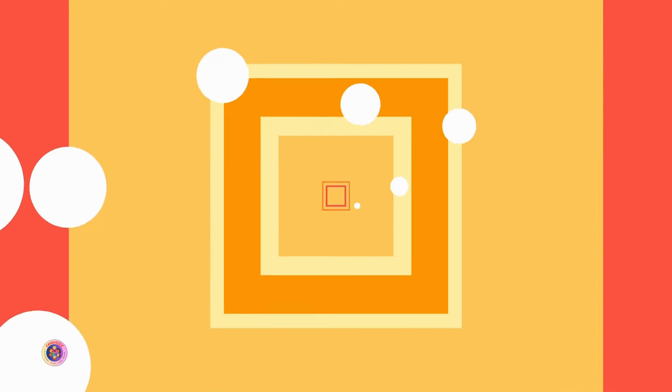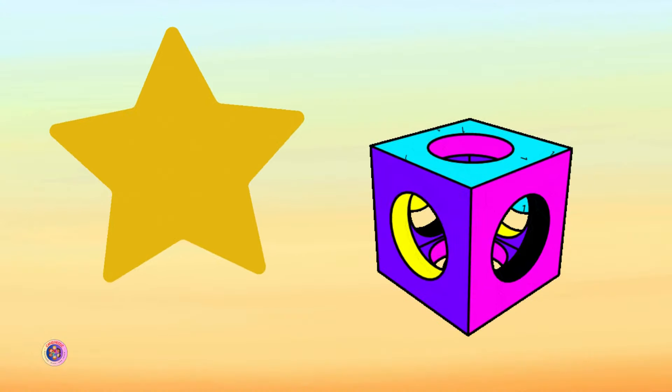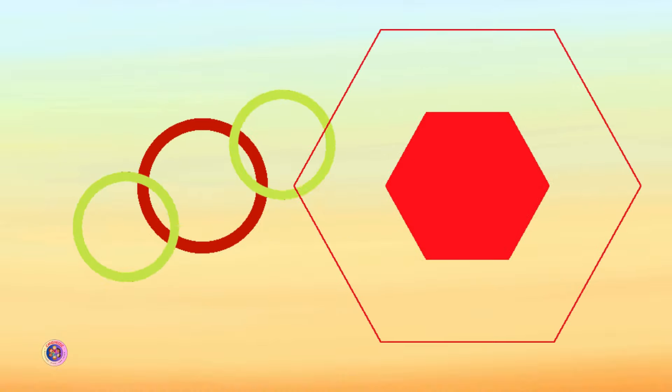Shapes, shapes, all around, in the sky and on the ground. Big or small, they're here to stay. Let's find shapes and shout hooray!